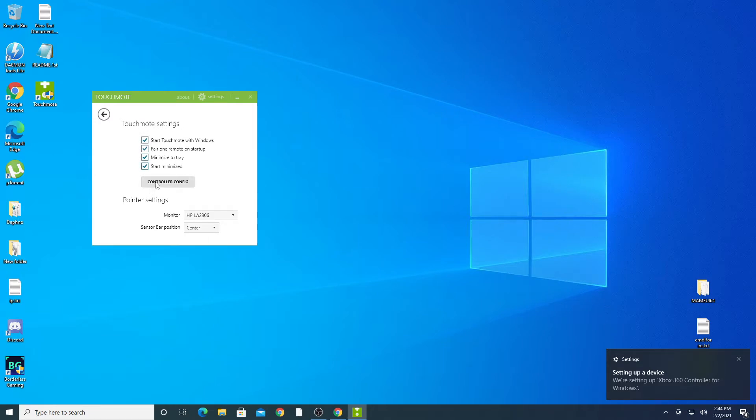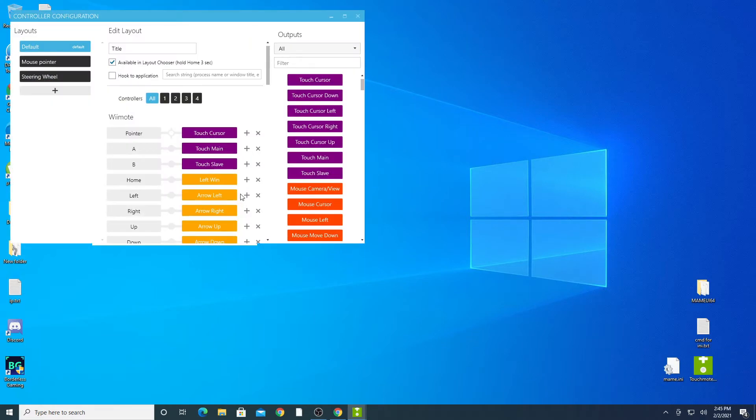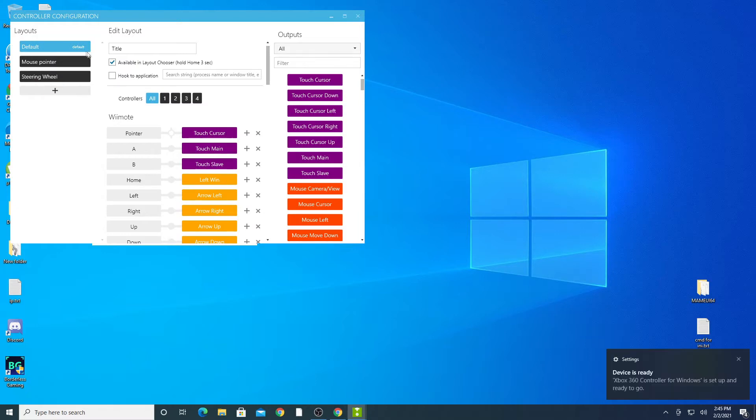Click on the controller config. Make sure your layout is set to default. You can always set up a new profile by clicking the plus symbol. Also make sure the checkbox for available in layout chooser is checked.